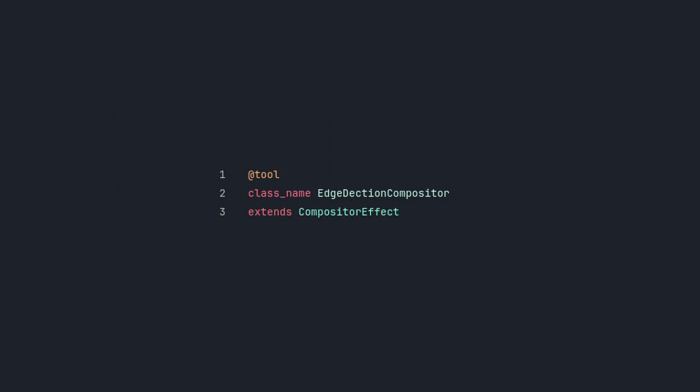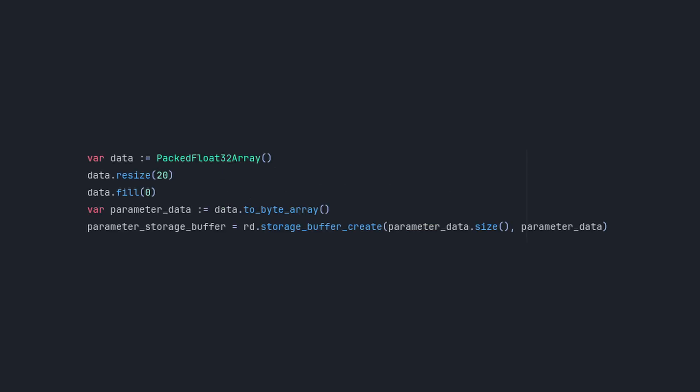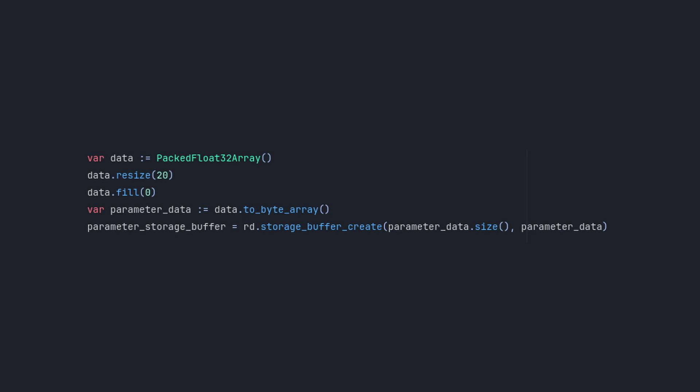We'll start with the script. It needs to extend this compositor effect class and have a class name. Since we want it to run in the editor, we also need to make it a tool script. Next, we'll create a custom parameter to pass data into our shader. In the init function we'll initialize it as an array to hold all the information we'll need later on. In this line we're loading the shader we'll be using later. If you copy the script and shader to a different project, you may need to change the shader path here.